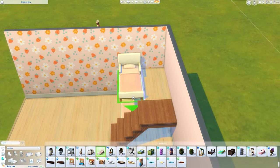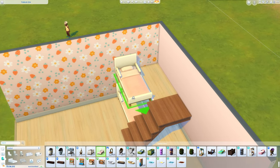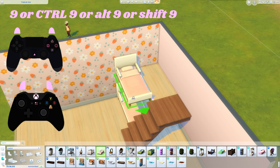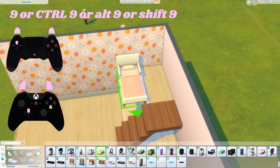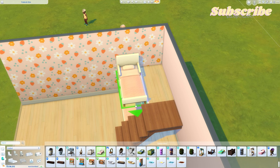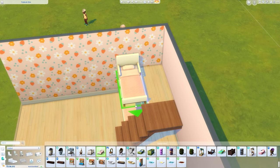I'll put all of the console buttons on screen. To raise an object on PC it is either 9, Ctrl+9, Shift+9, or Alt+9. If you are on console, hold the two shoulder buttons — the two light triggers at the back — and then press up on the D-pad. You'll need bb.moveobjects turned on. On console, hold all four shoulder buttons to bring up the cheat bar, type bb.moveobjects on, then press all four shoulder buttons to close it. On PC it is Shift+C.